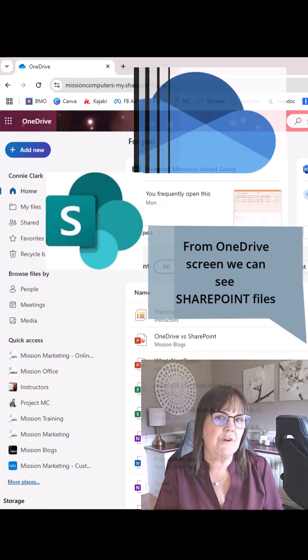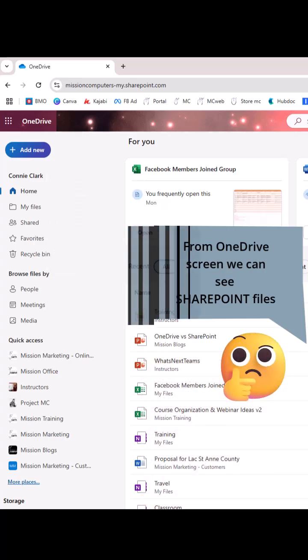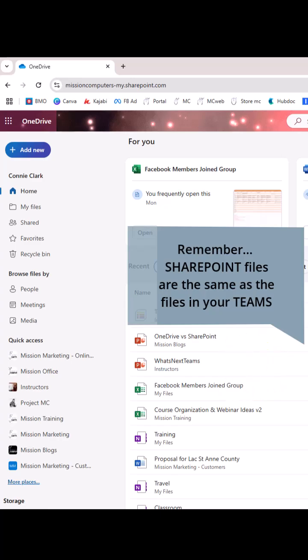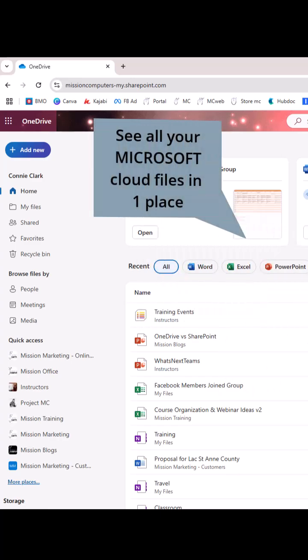We think we're in OneDrive and wonder, why am I seeing this file that I know I worked on within SharePoint or within my Teams environment? It's because Microsoft is just giving you a shortcut to seeing both worlds together in one screen.